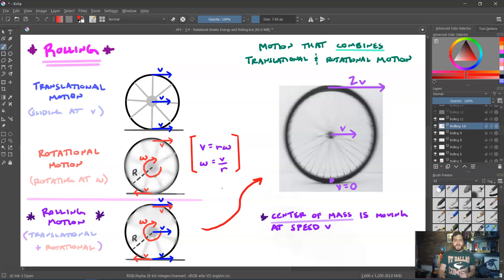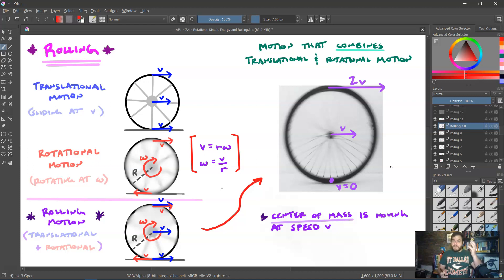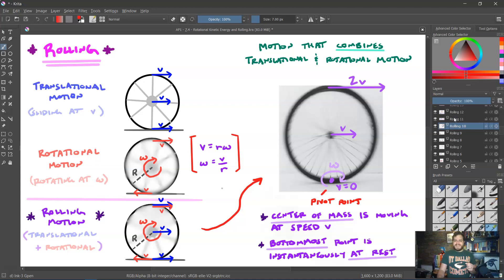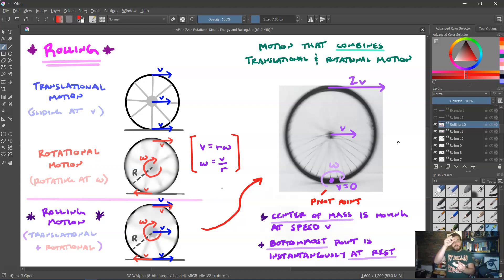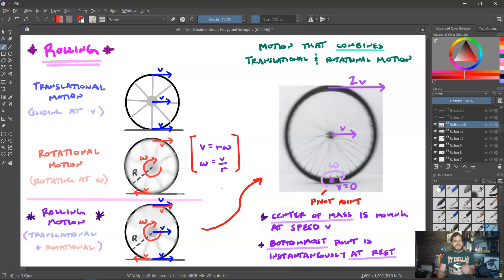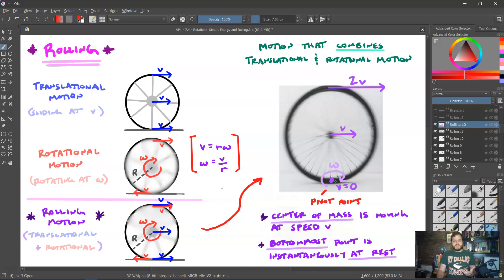At the bottom of the wheel, it's sliding to the right at v from translation, but rotating to the left at v from rotation. Those vectors cancel, and we see that the velocity at the bottom point is actually zero. This might hurt our brain a bit, but remember it's instantaneous — at that instant, the velocity is zero. As the wheel rolls a little further, a new point at the bottom becomes instantaneously at rest, and so on.